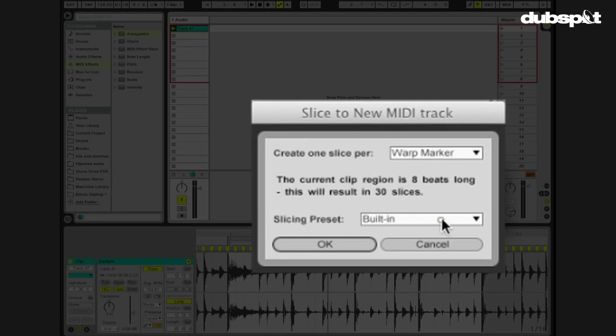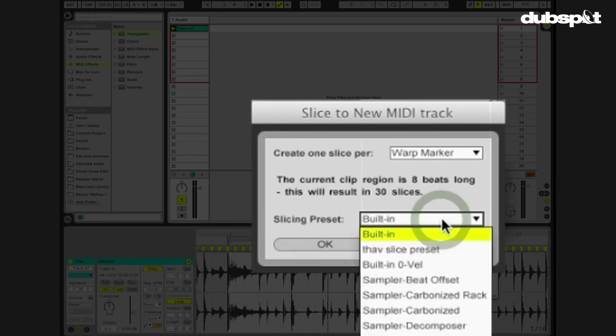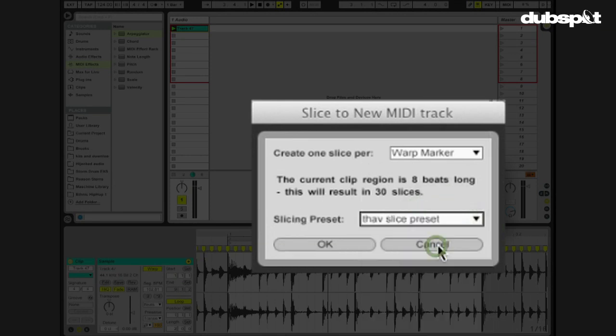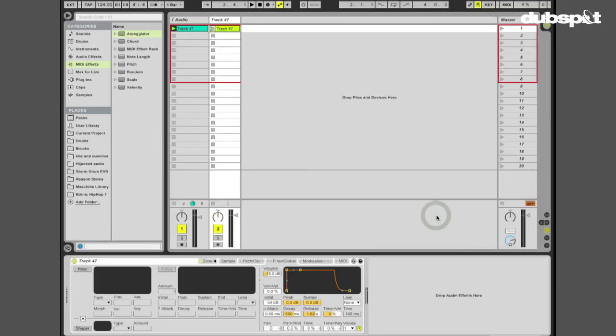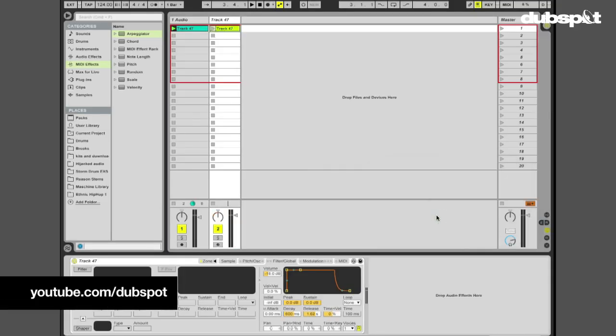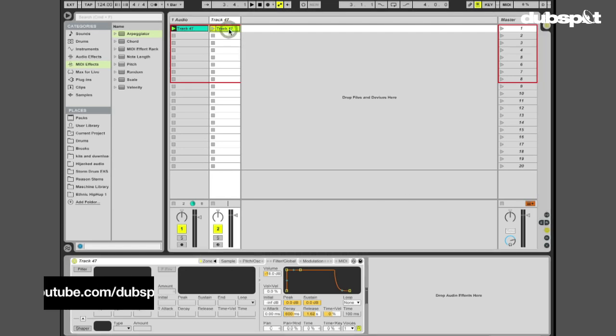And my slicing preset, instead of using the built in preset, I'm going to use my own custom preset. You can learn to make your own custom presets as well. If you just check out our YouTube channel, you'll find a video where I'm talking about that. But, alas I digress.